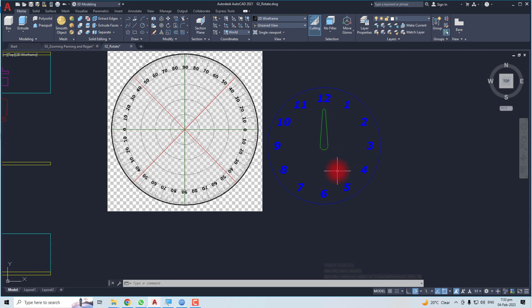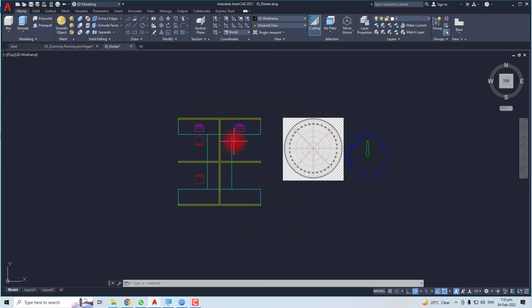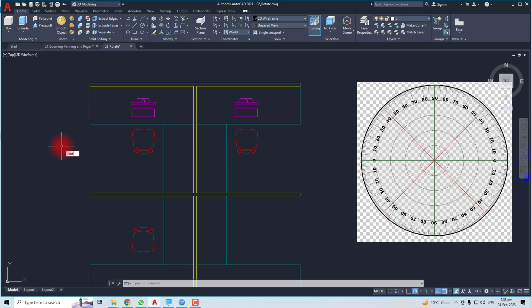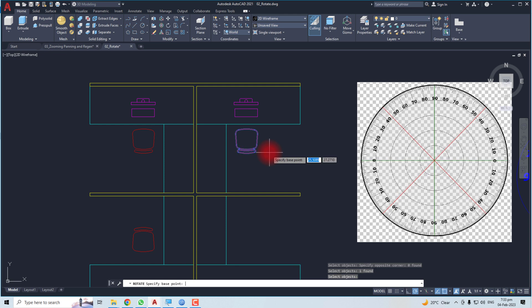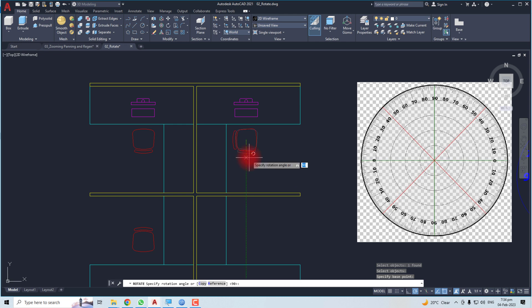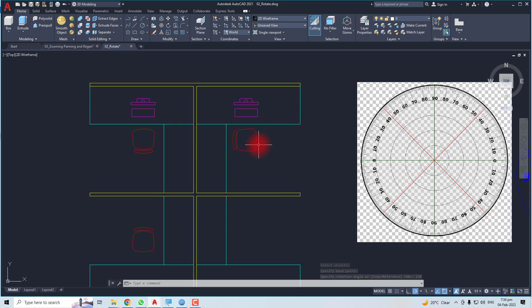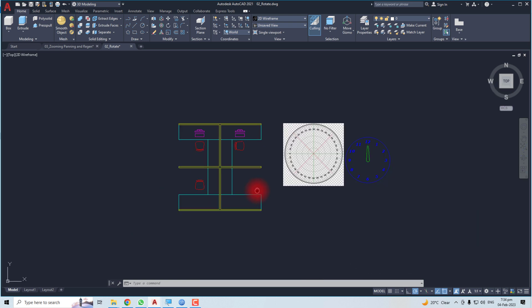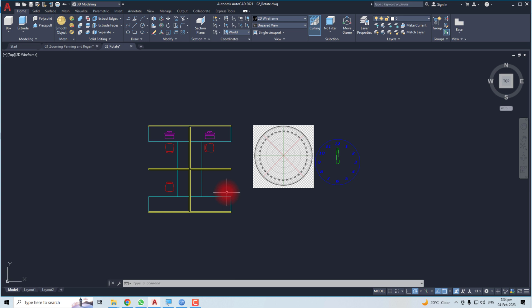This is how to rotate an object in AutoCAD. Let me do it with this object. Select the object, hit Enter, then pick the logical point — in my case, the center. You can easily rotate with your mouse, or type the exact angle. If I want to rotate it to 270 degrees, type 270 — you can see this object has rotated to a 270-degree angle.